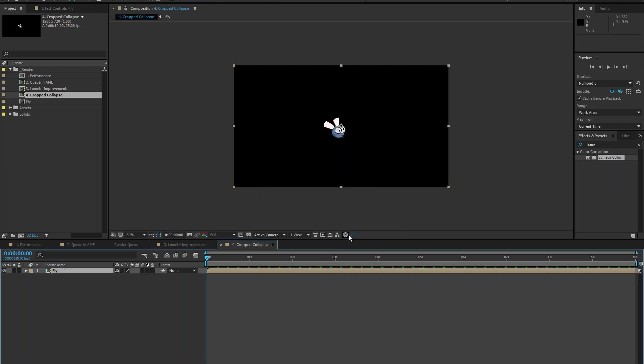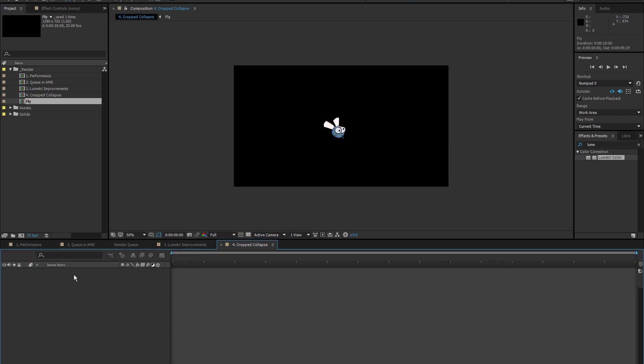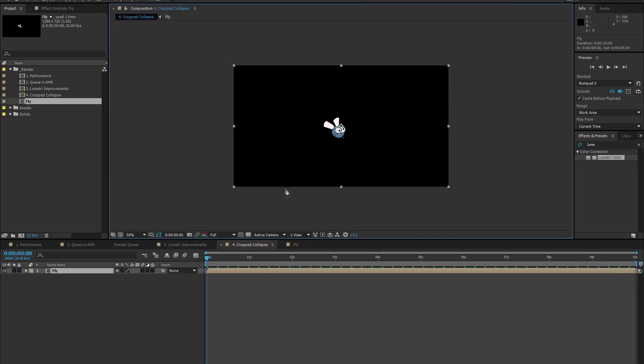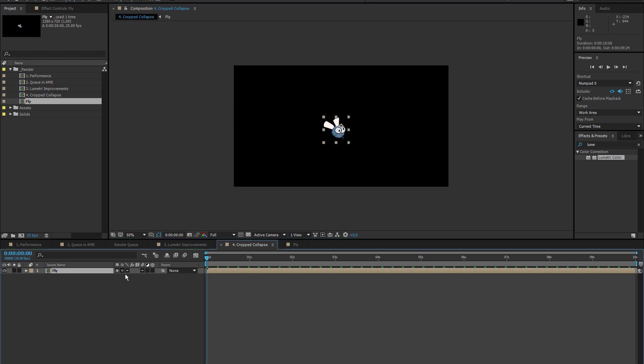Now, as all of you know, the bounding box of the fly is the whole composition. Because when you select more than one layer and pre-compose, you are in the composition dimensions. But if I click the collapse, now the fly has a bounding box cropped to its size.